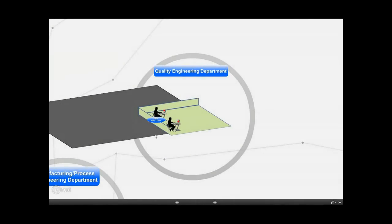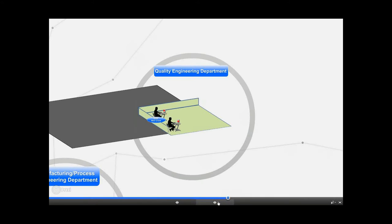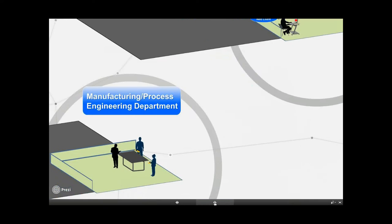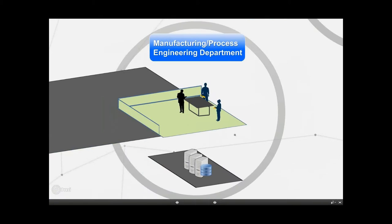That was a little bit about the QDM web clients at the quality engineering department level. Our next level here, if we move on, is the manufacturing process engineering department.